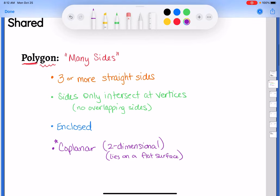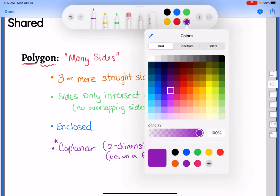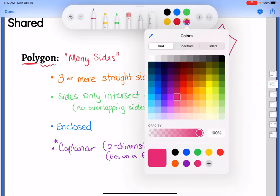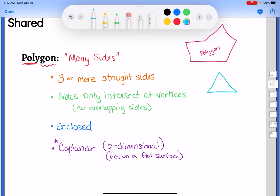That all goes into the definition of polygon. If I draw something like this funky shape with all kinds of weird nooks and crannies, it's still a polygon — it has straight sides, at least three, they only intersect at the vertices, it's enclosed, and it is coplanar. A triangle is also a polygon we recognize. All of those shapes with names you're used to are technically polygons.